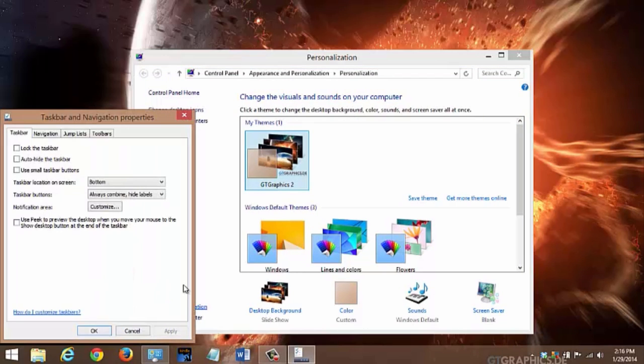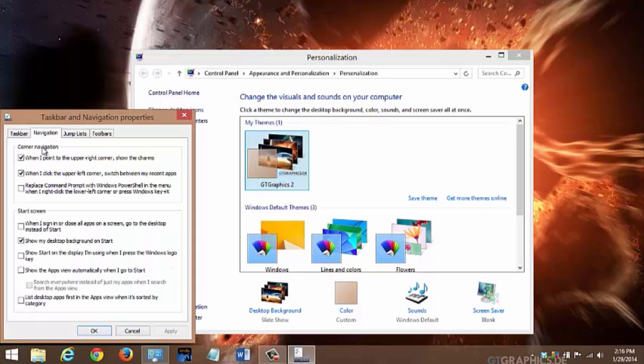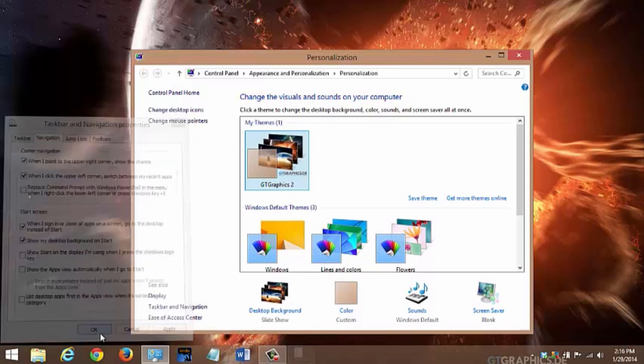Click on the Navigation tab at the top of the window. Check the option titled Go to the Desktop instead of Start when I sign in. Click Apply and then OK.